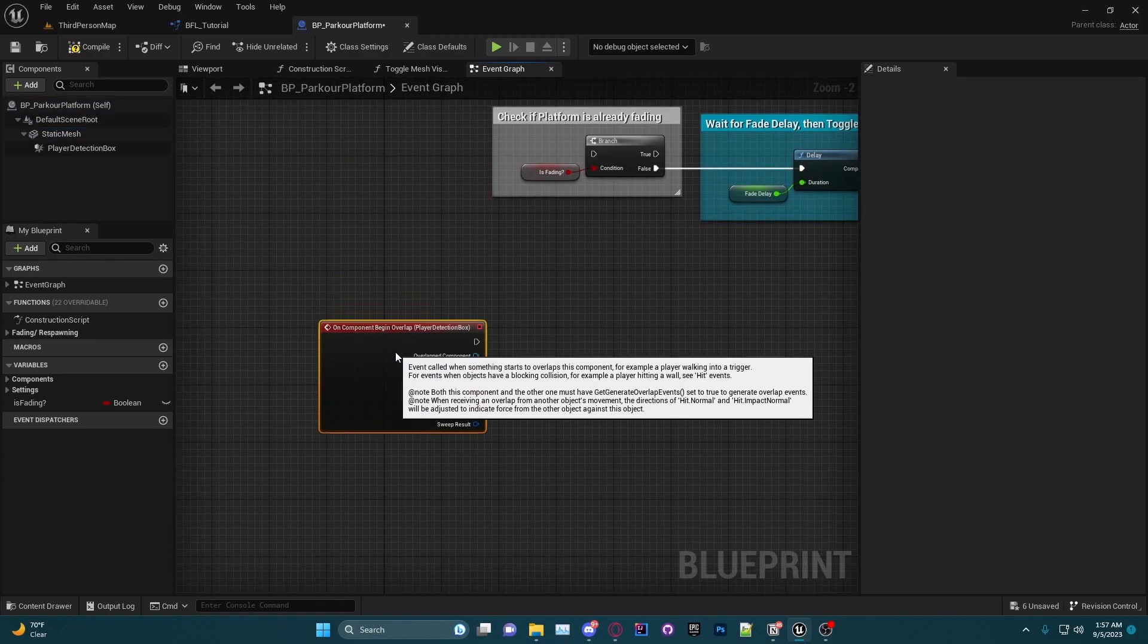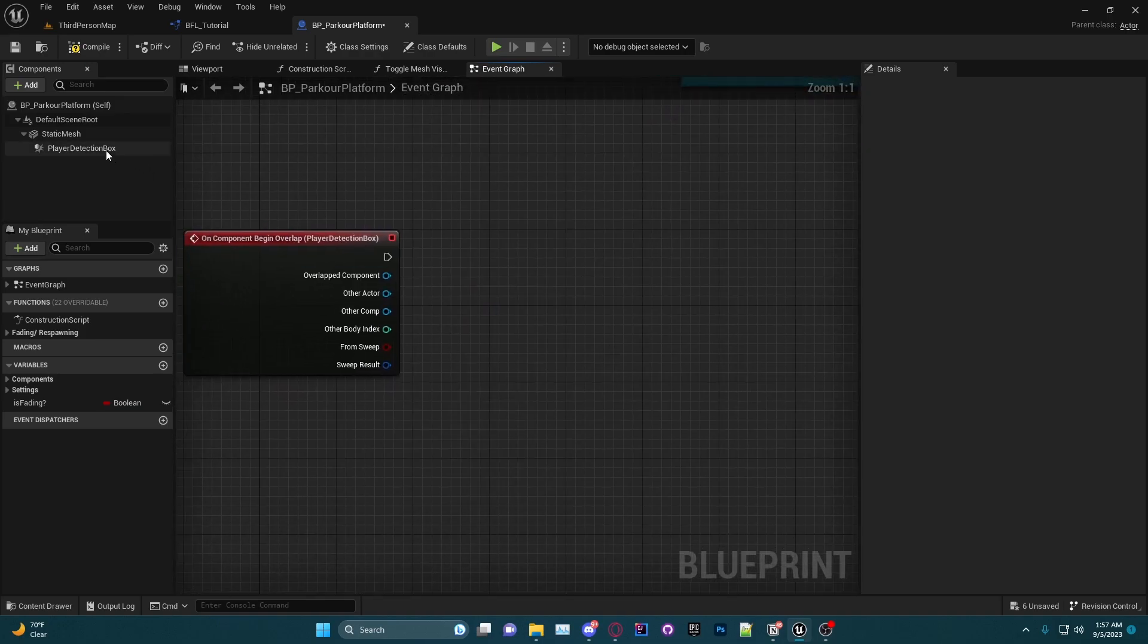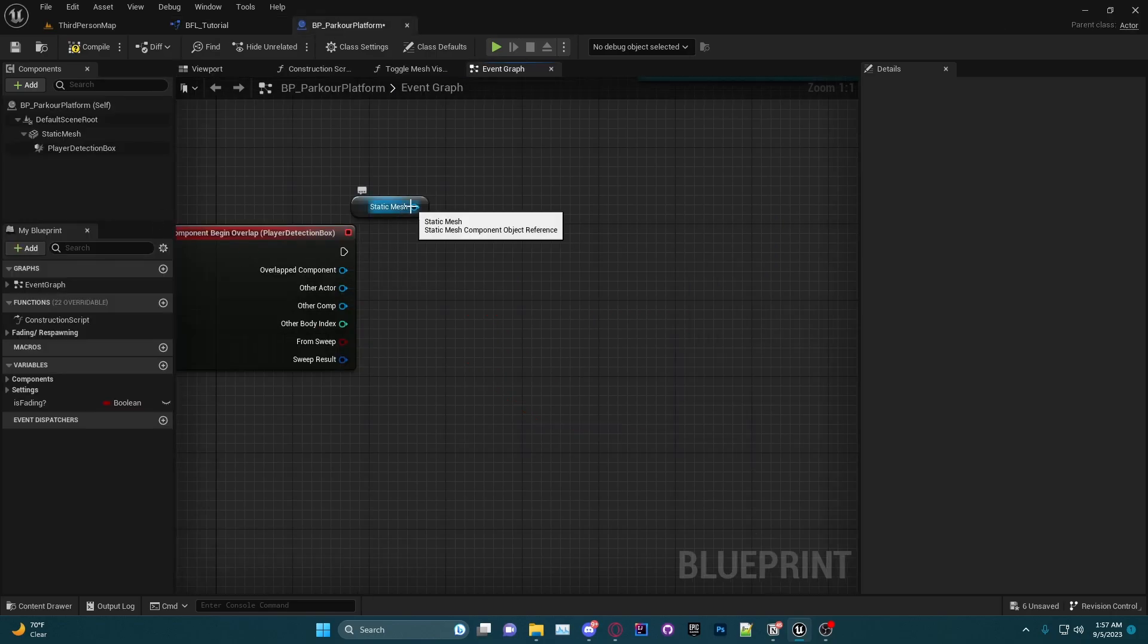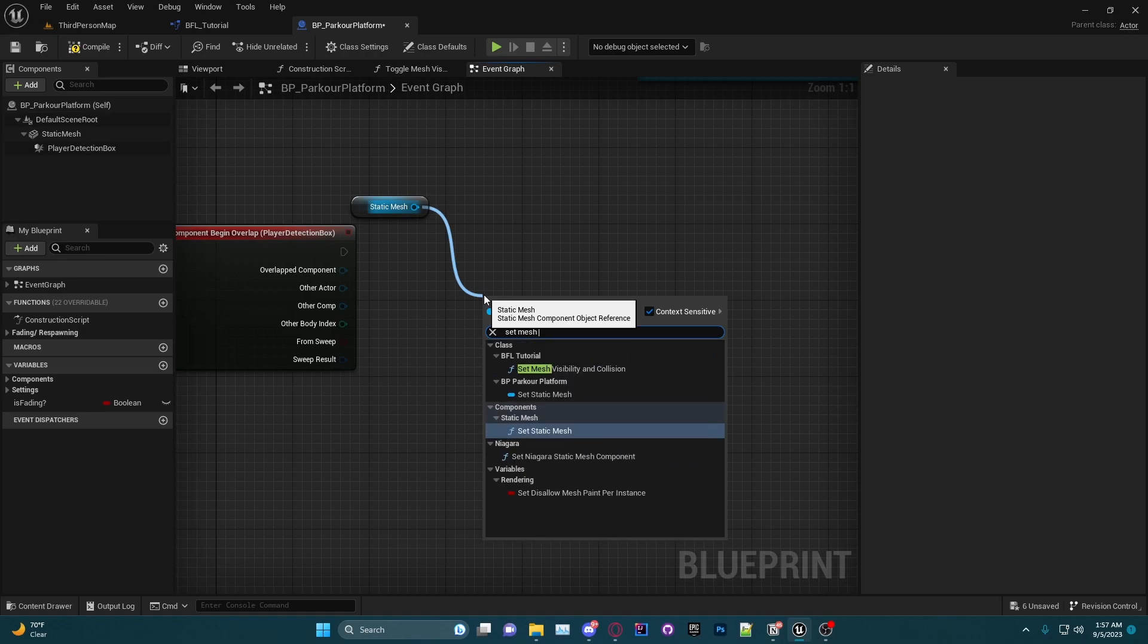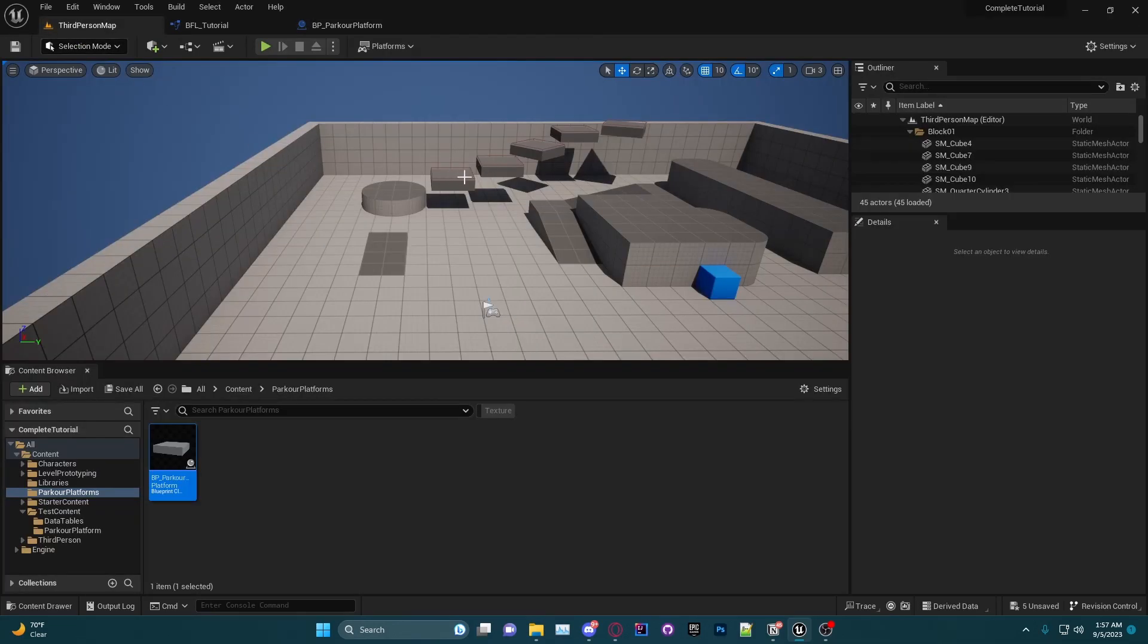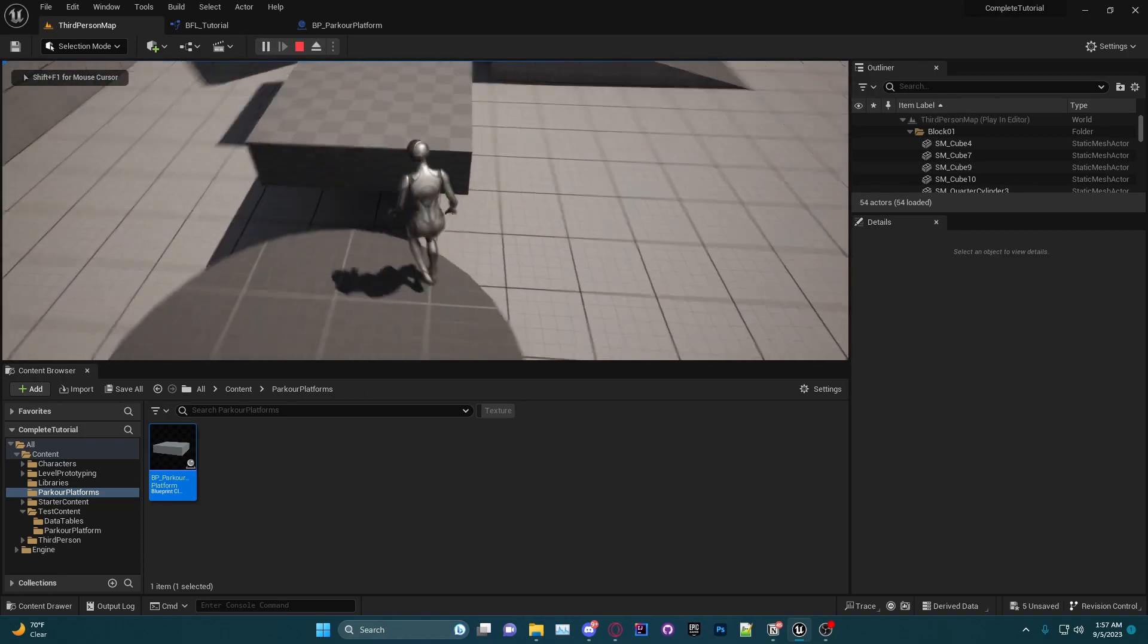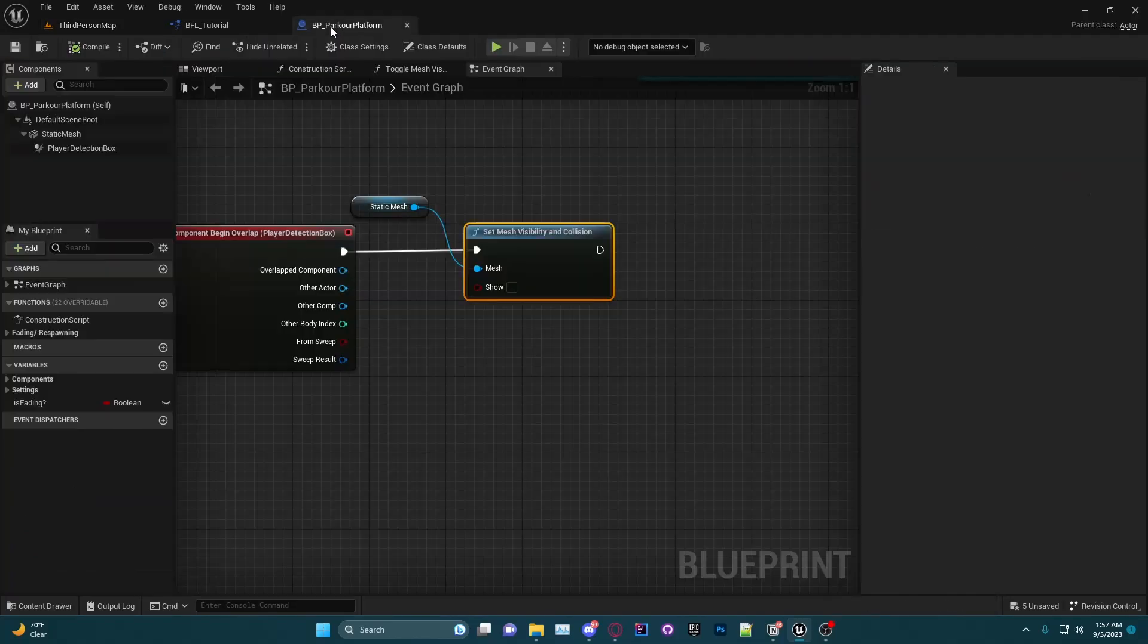This event here, I'm going to take that mesh, and usually what I would do is I would do all of this here, but instead I'm going to just call our function, Set Mesh Visibility and Collision, plug that in, and we will choose not Show. So now when we jump on one of these platforms, you go up to it, it will just disappear immediately, just like this.